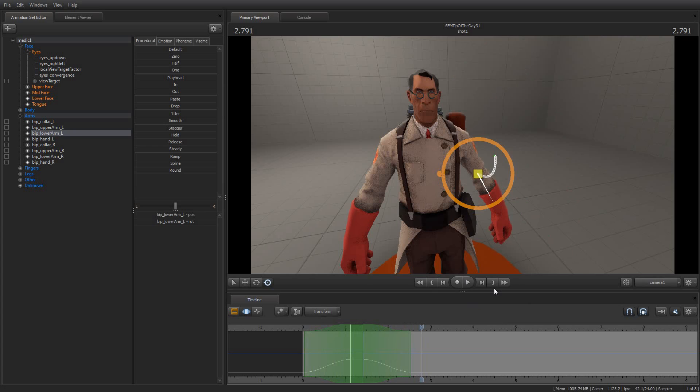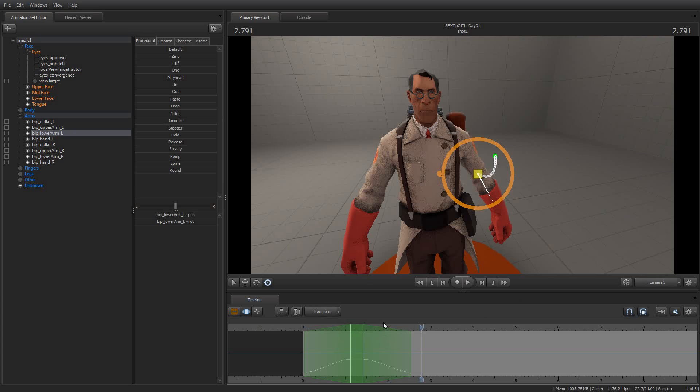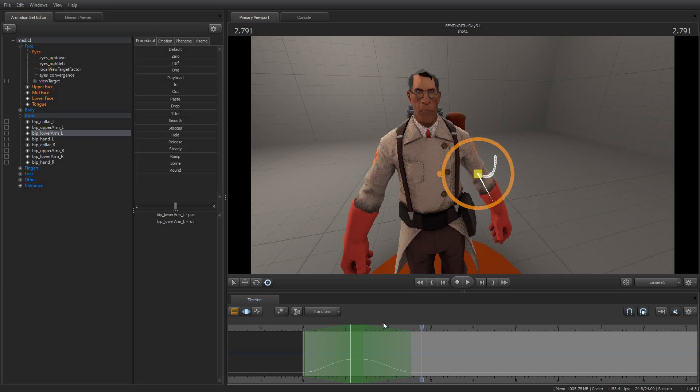So that is your Source Filmmaker tip of the day, how to adjust the fall-off interpolation for the motion editor. Again, it's just the number keys on your keyboard. One, two, three, and four will apply the various interpolation presets that we have available to us in the Source Filmmaker. So that's your tip of the day, number 31. I am your host, Jimmer Lins. I sincerely appreciate you tuning in. And I look forward to bringing you the next tip of the day tomorrow. Same bat time, same bat channel. In the meantime, have a great day and enjoy using Source Filmmaker.